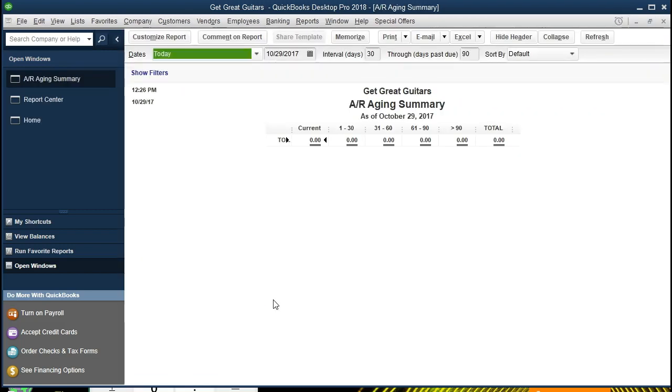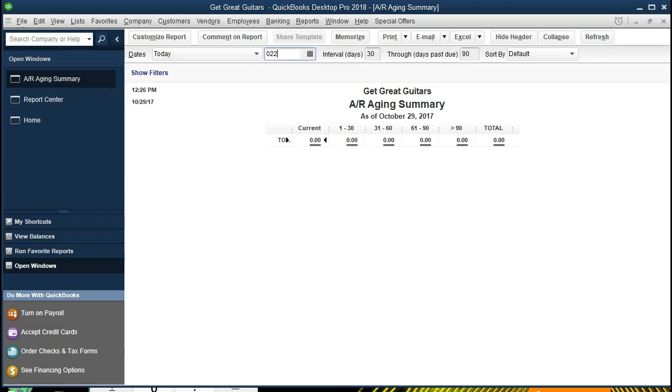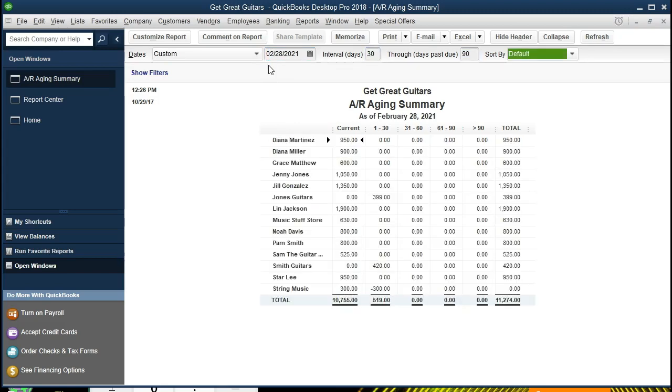This report is a balance sheet report and therefore reported as of a point in time, therefore only one date. The point in time we will run this for is 022821, otherwise known as February 28th, 2021.